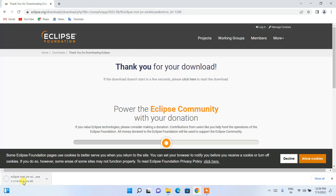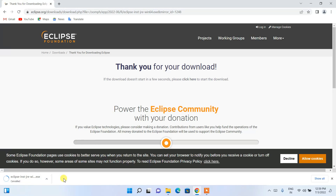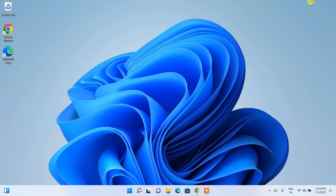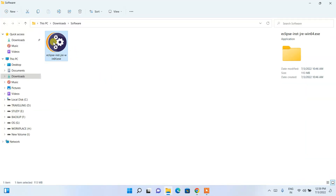Since I have already downloaded it, I'll cancel and minimize the browser. Going to my Downloads directory, you can see the latest version of Eclipse is already downloaded here. To install, simply double-click on it.